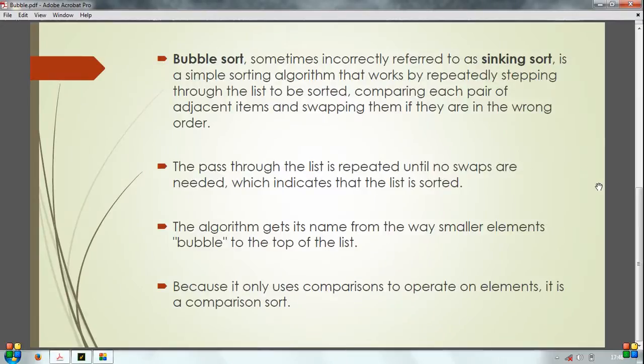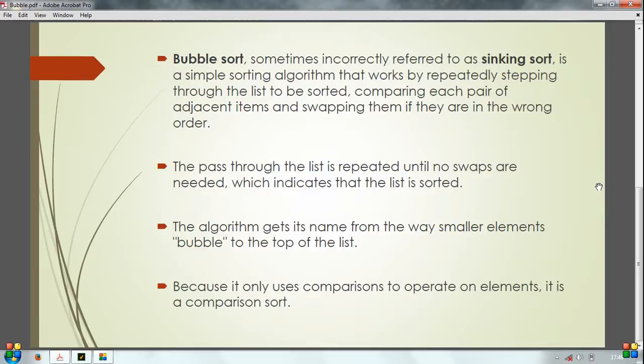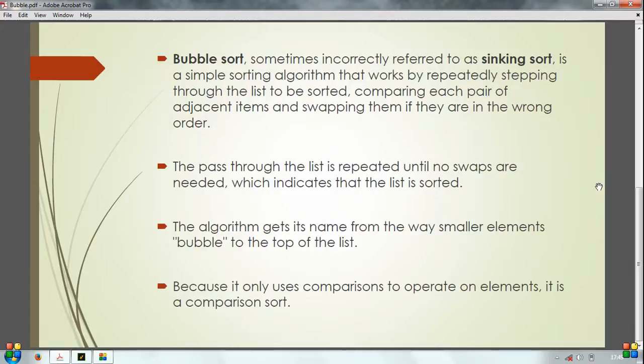Bubble Sort, sometimes incorrectly referred to as Sinking Sort, is a simple sorting algorithm that works by repeatedly stepping through the list to be sorted, comparing each pair of adjacent items and swapping them if they are in the wrong order. The path through the list is repeated until no swaps are needed, which indicates that the list is sorted. The algorithm gets its name from the way smaller elements bubble to the top of the list.